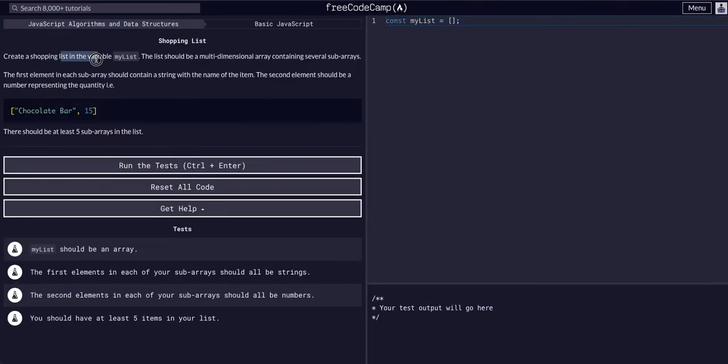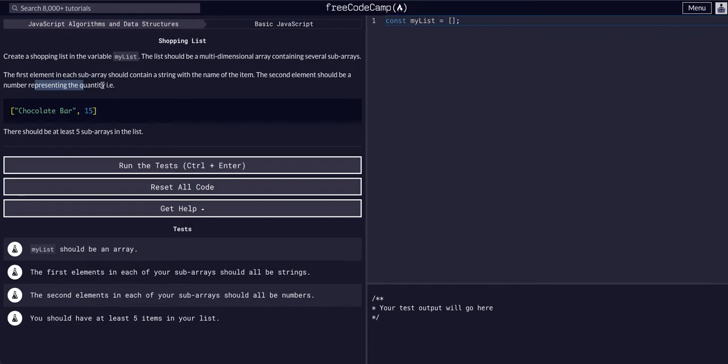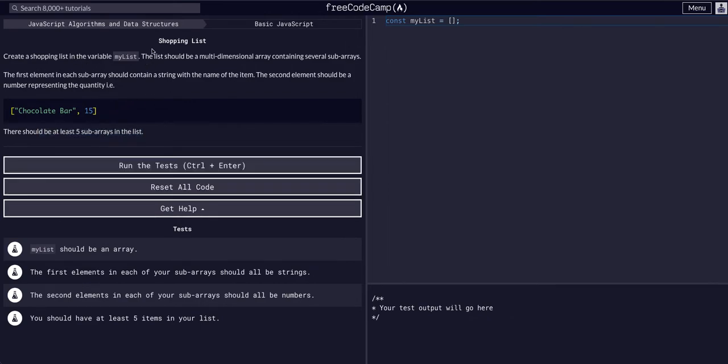Shopping Lists. Create a shopping list in a variable myList. The list should be a multi-dimensional array containing several sub-arrays. The first element in each sub-array should contain a string with the name of an item, the second element should be a number representing the quantity. There should be at least five sub-arrays in the list.